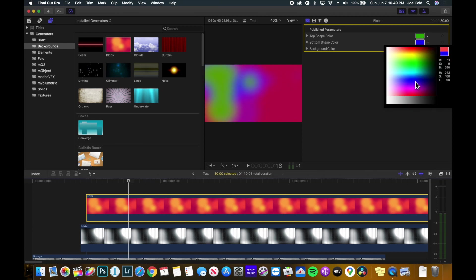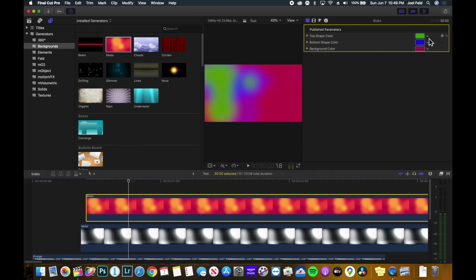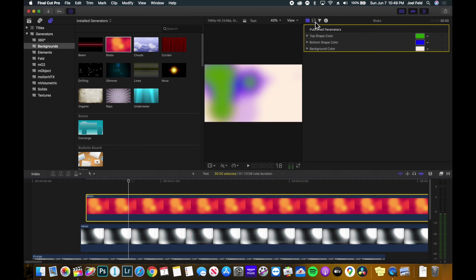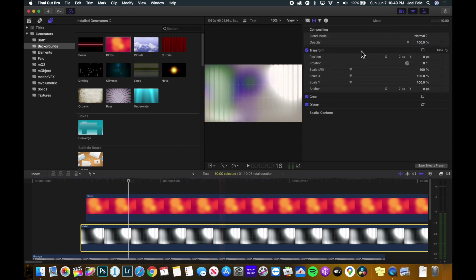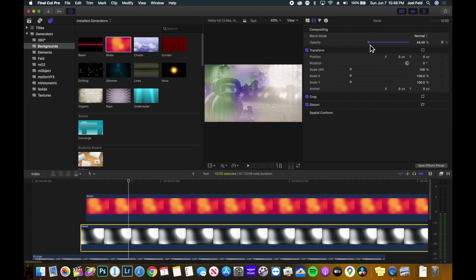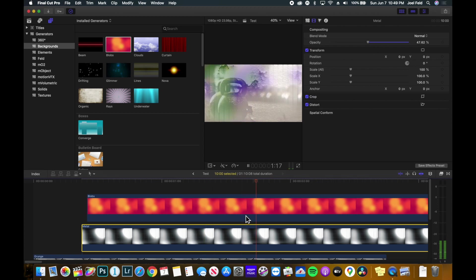And again, we could bring this back to the compositing to either drop the opacity to bring that down. But essentially you get the idea. We're able to add and overlay all of these different categories, these elements, these backgrounds to our video clips.